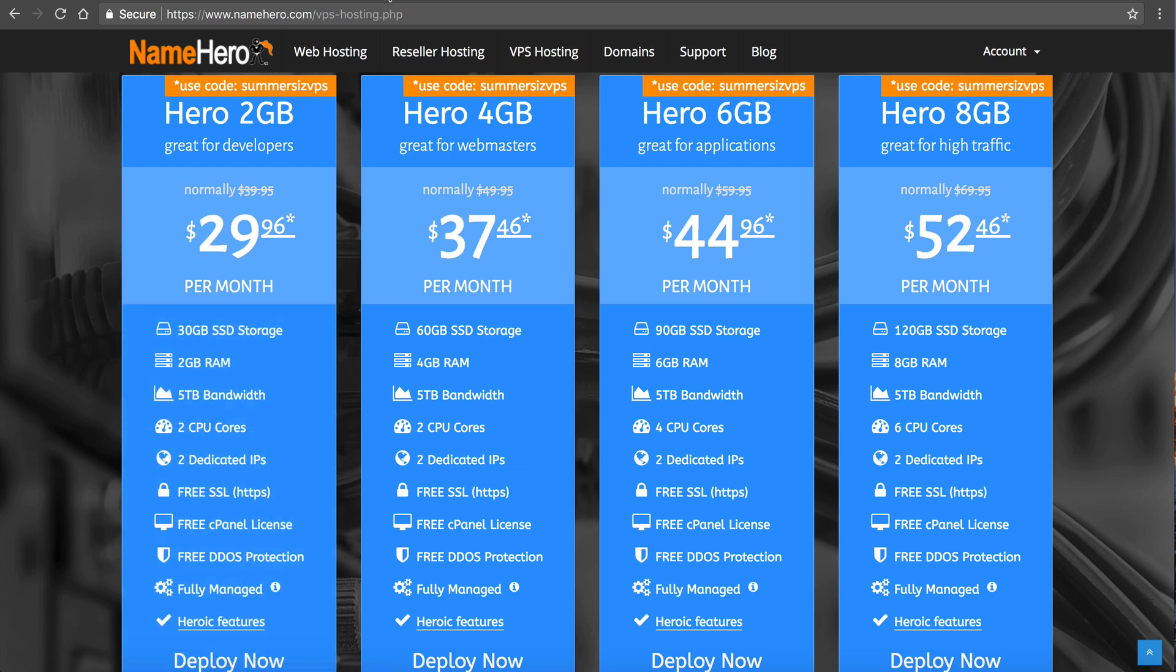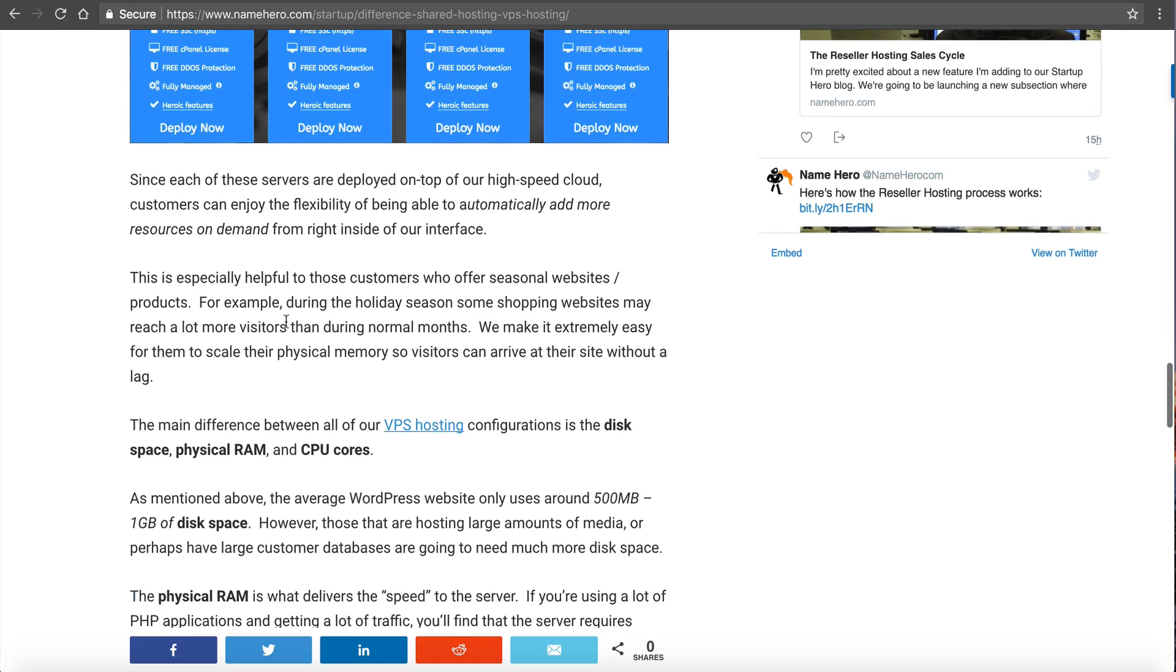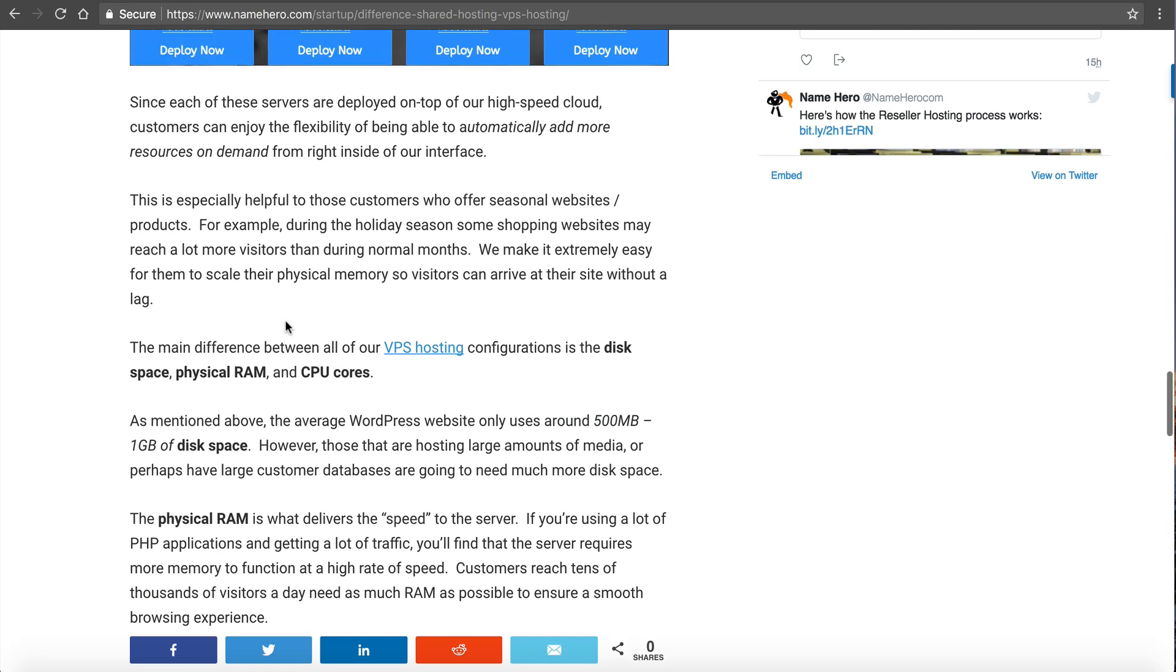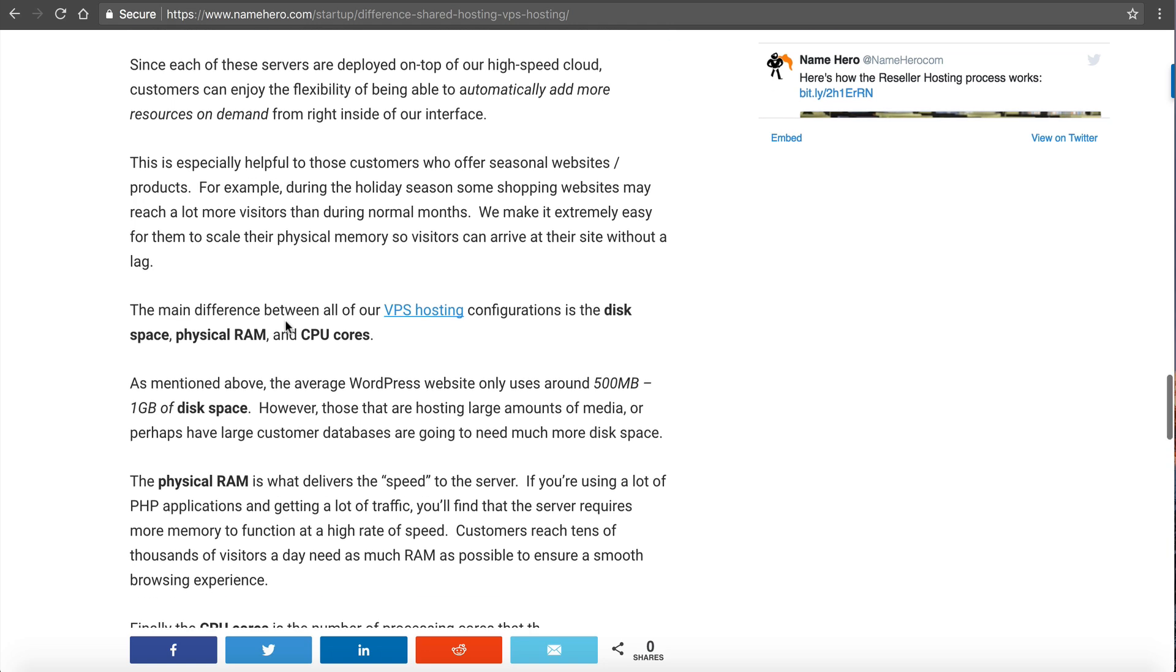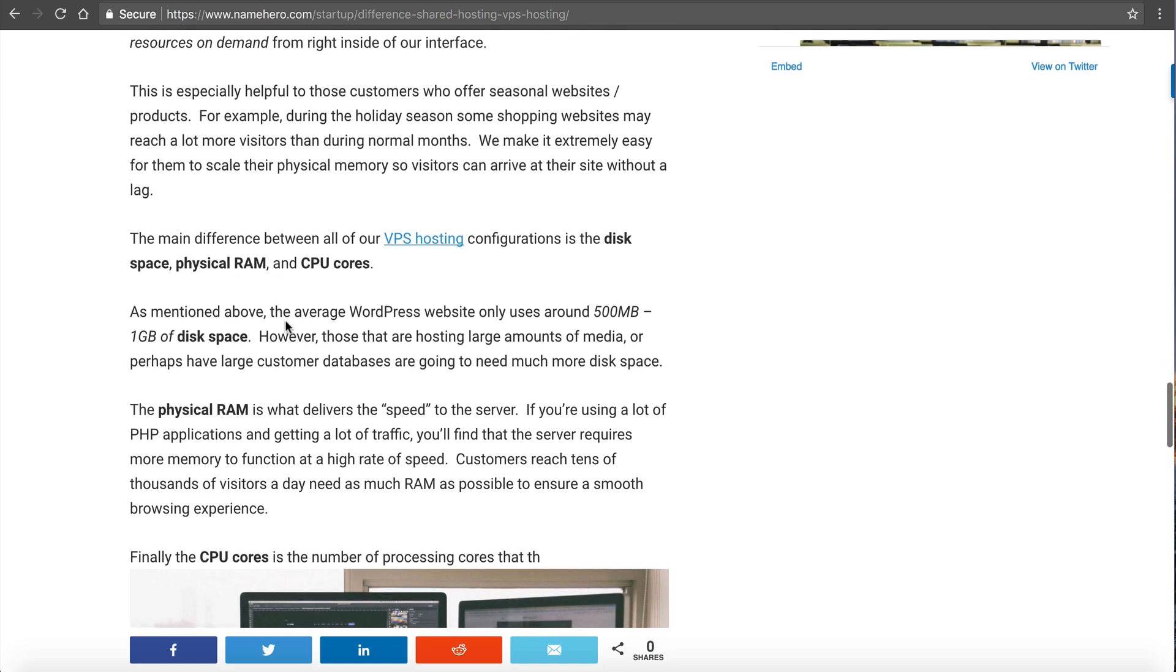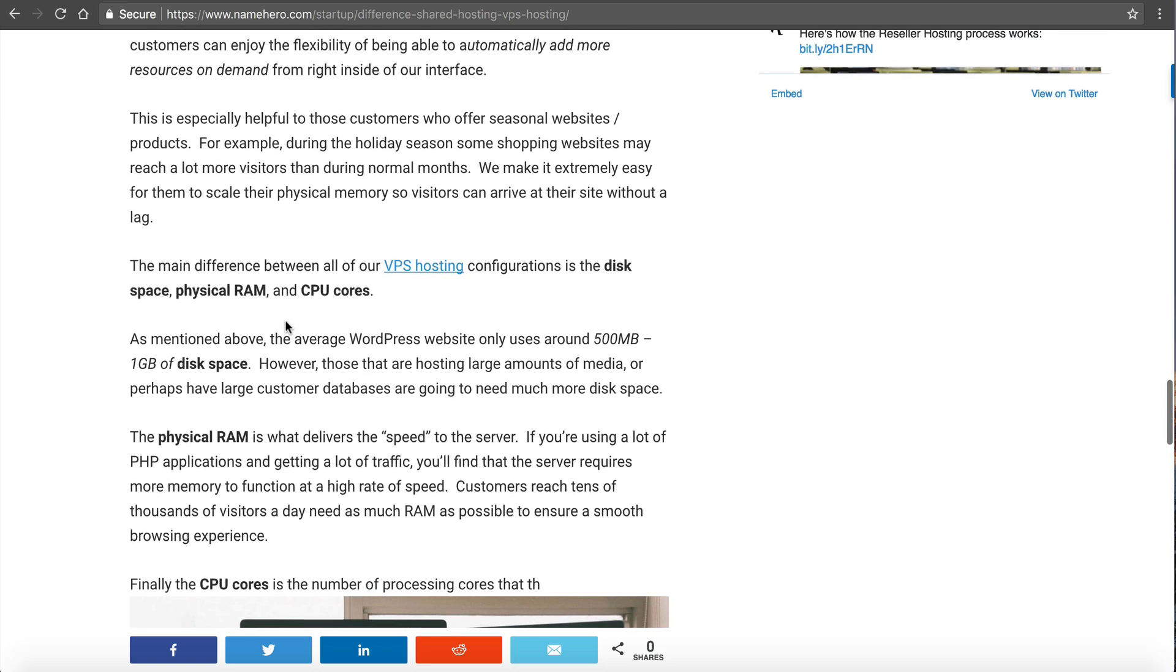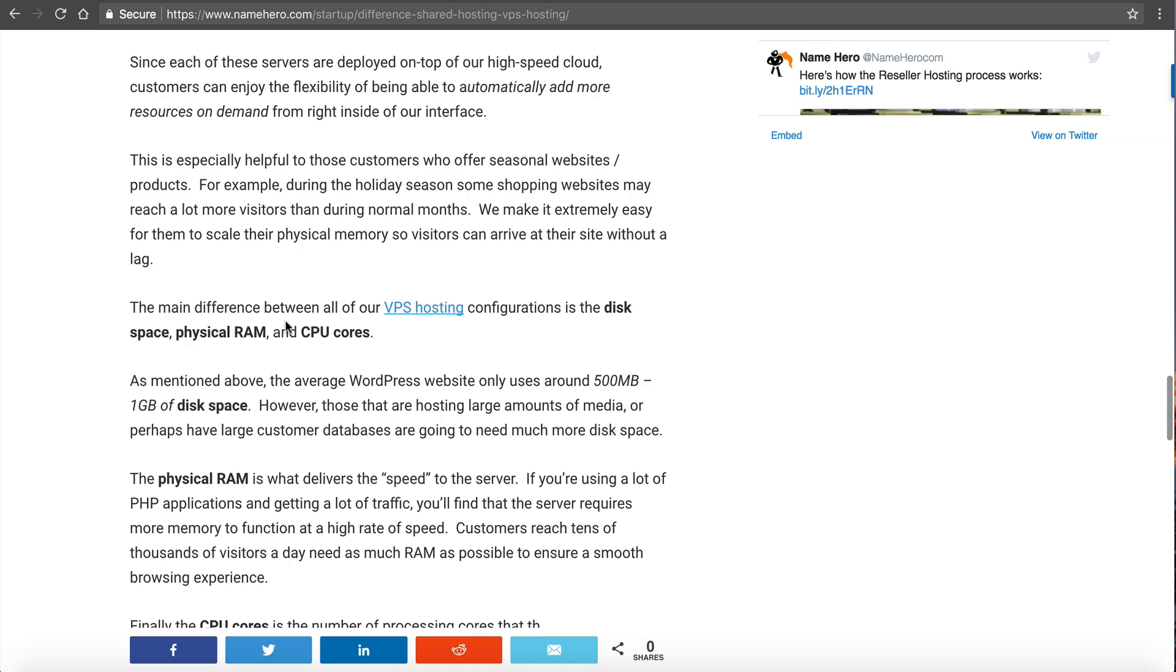We allow you that flexibility to scale up on demand. I mentioned in my post that some websites are seasonal websites, meaning that during the holiday shopping season, Black Friday, Christmas time, they need a lot more power because they're getting a lot more visitors. So they can actually scale up to make sure they're serving these visitors with more RAM and then scale back down when the holiday season is over. So that's a really big bonus for our VPS hosting customers.